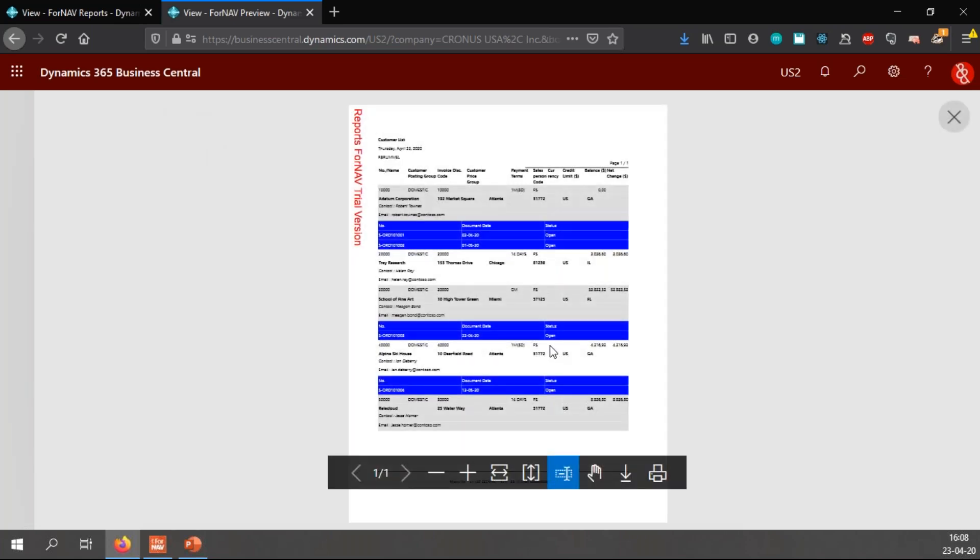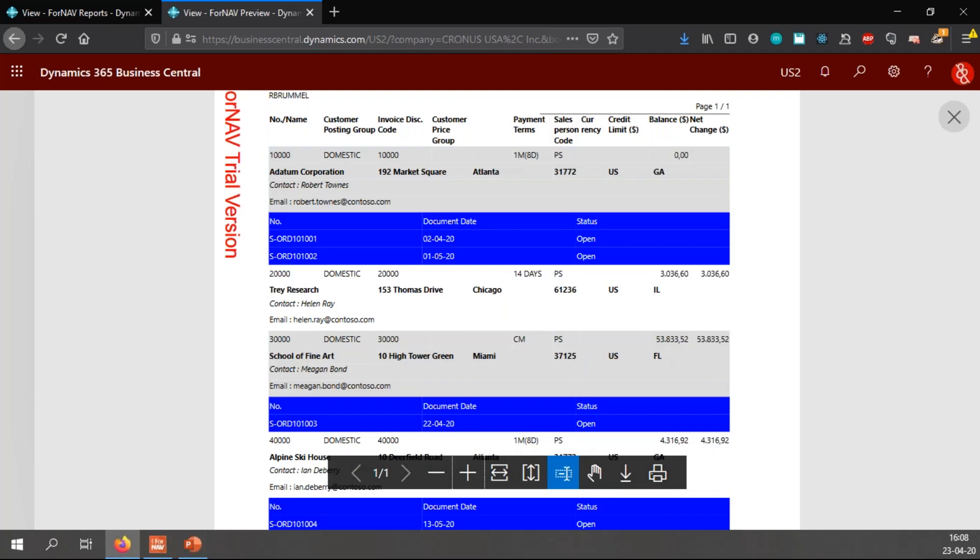And once I preview my report, you will notice that I get new sections on my report. And when I zoom in, you will notice that the customer 10000 A Datum Corporation has two sales orders in this database, which are one and two, and the document dates are 2nd of April and the 1st of May.